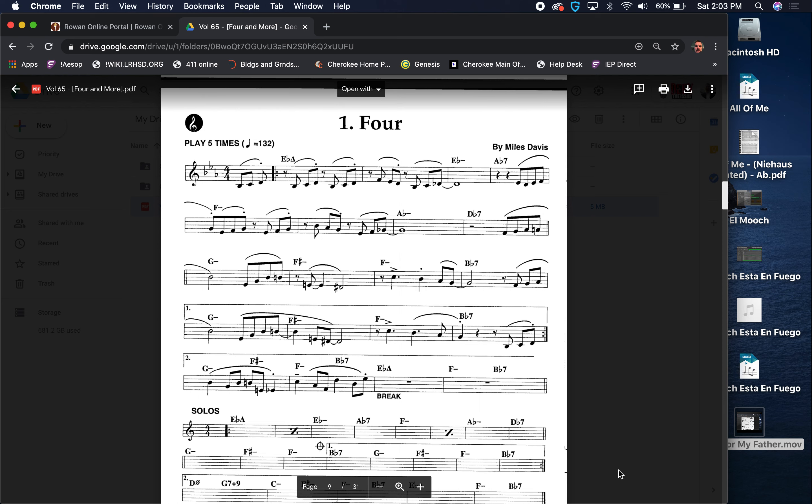Some thoughts on Four by Miles Davis. Module 2-2, the form of this tune being an ABAC form, each section 8 bars long.